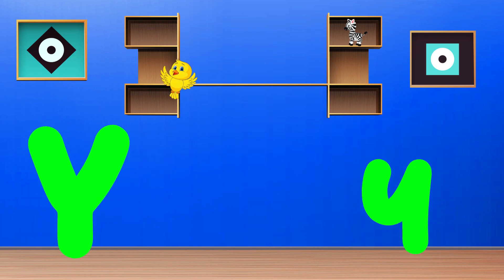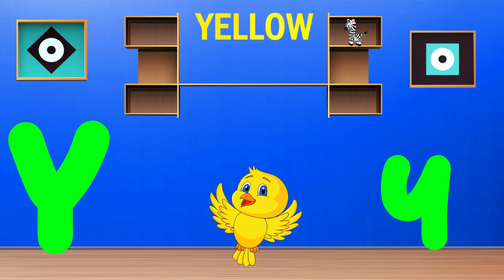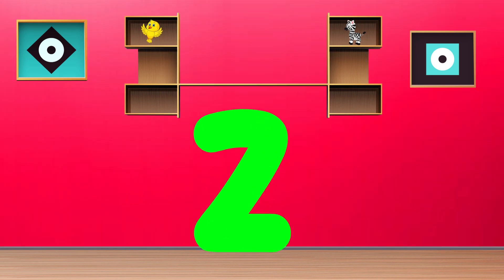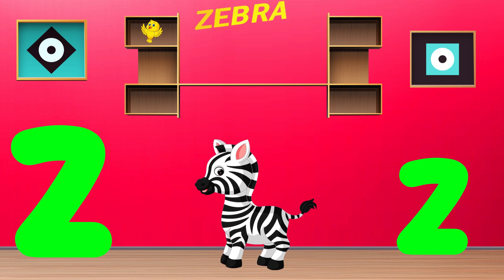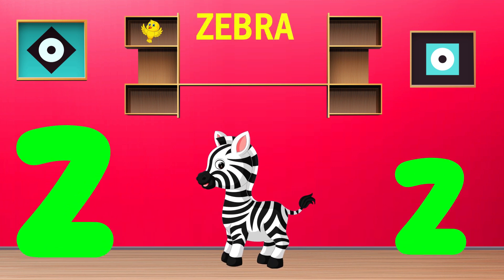Y is for Yellow. Y, Y, Yellow. Z is for Zebra. Z, Z, Zebra.